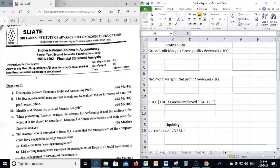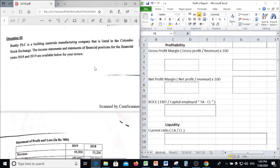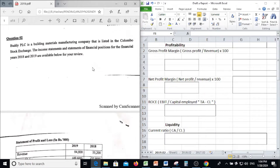Hello, this is 2019 Financial Statement Analysis Fast Pay by Chandy A. Question number 2, Draft Report. Buddy PLC is a building material manufacturing company that is listed in the Columbus Stock Exchange. The Income Statement and Statement of Financial Position for the financial years 2018 and 2019 are available below for your review.